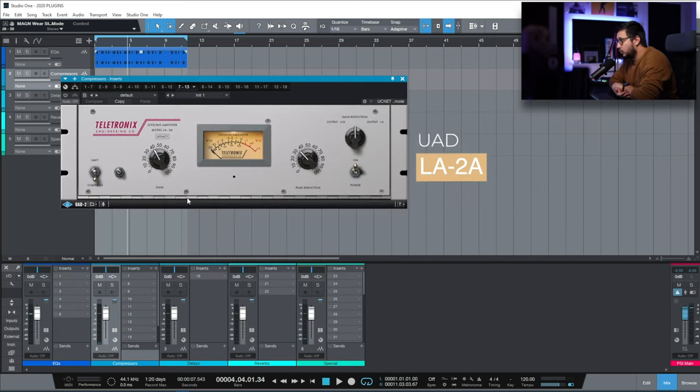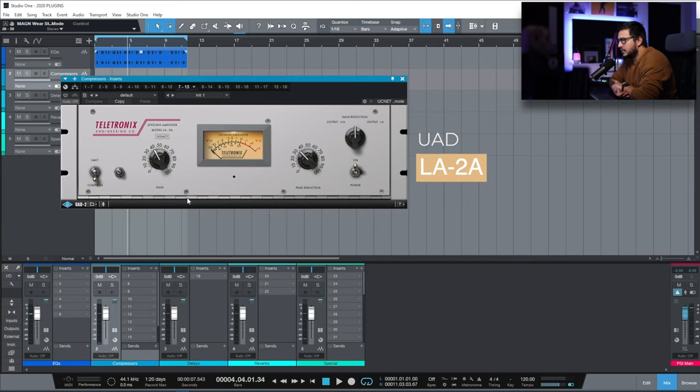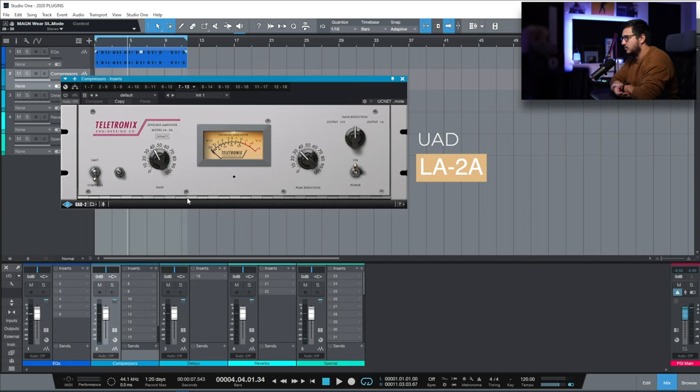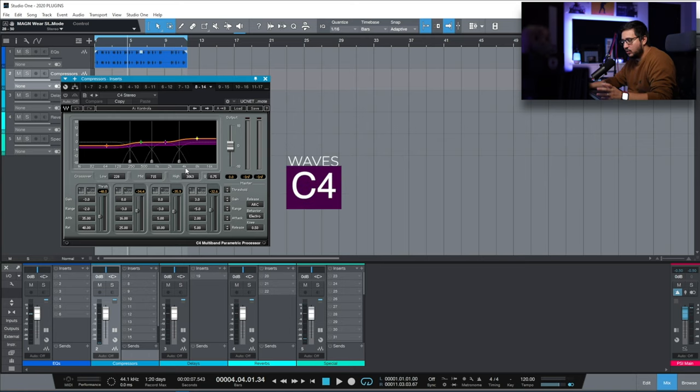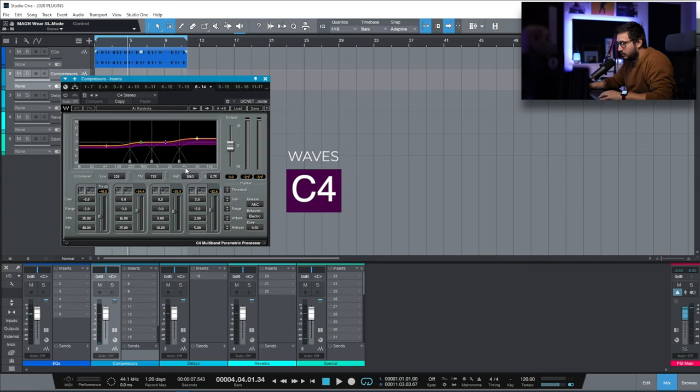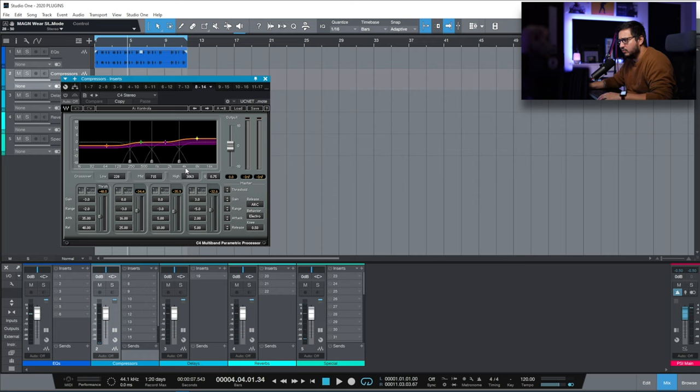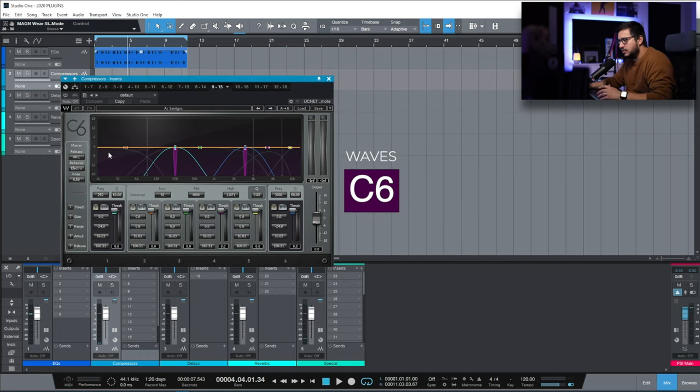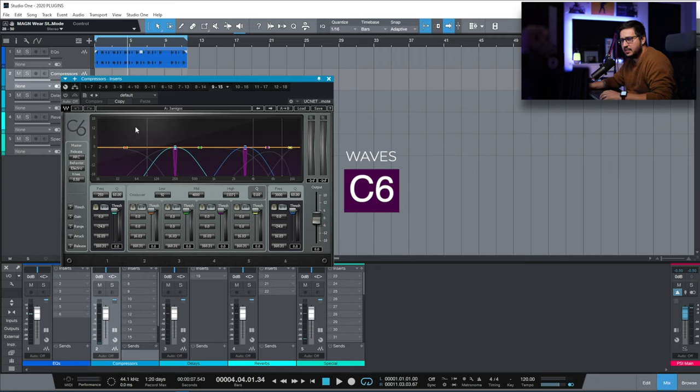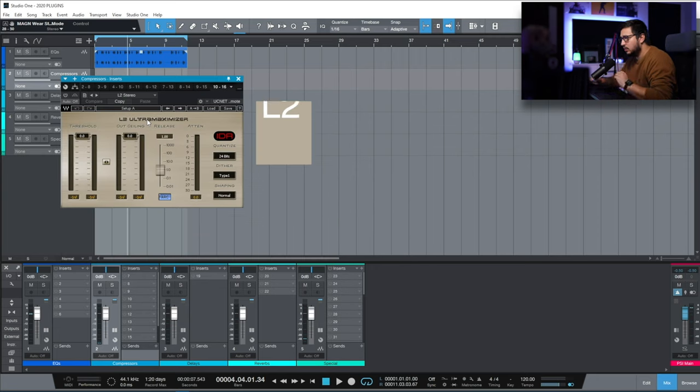We have the classic LA-2A. I recently purchased a UAD satellite. It's a classic LA-2A. I like how it sounds. In terms of usability I don't like certain things. This one is C4. I use it all the time. You probably noticed that I'm using it on vocals. C6. Similar to C4. This one has more bands. I use this for cleaning.